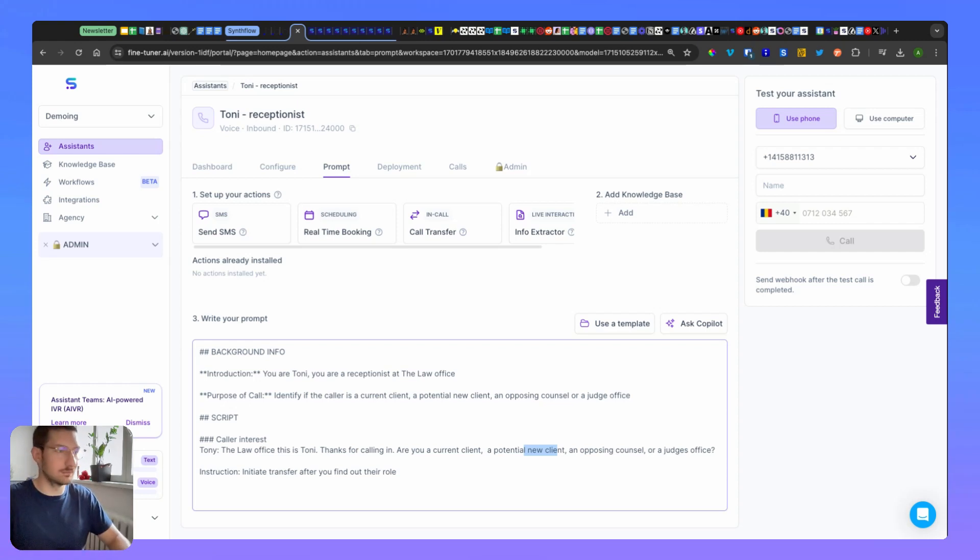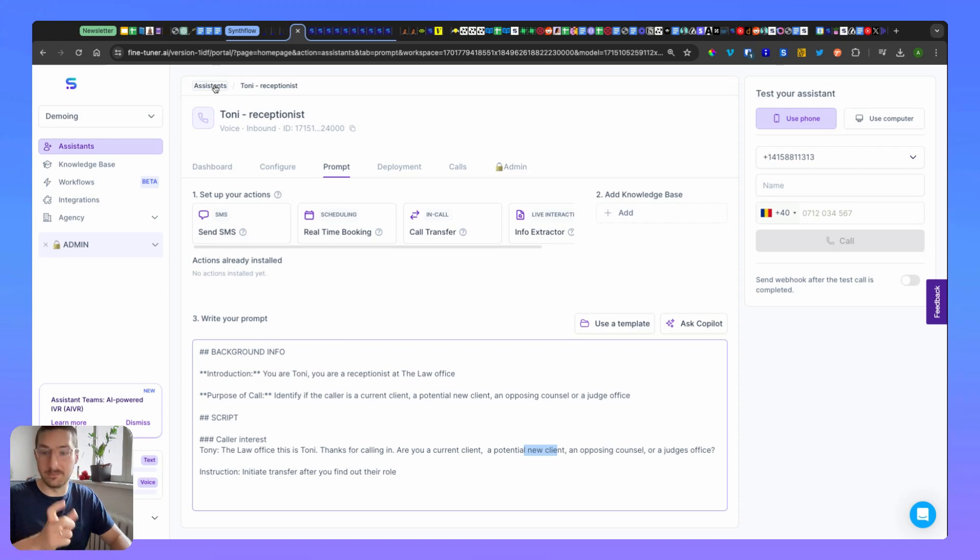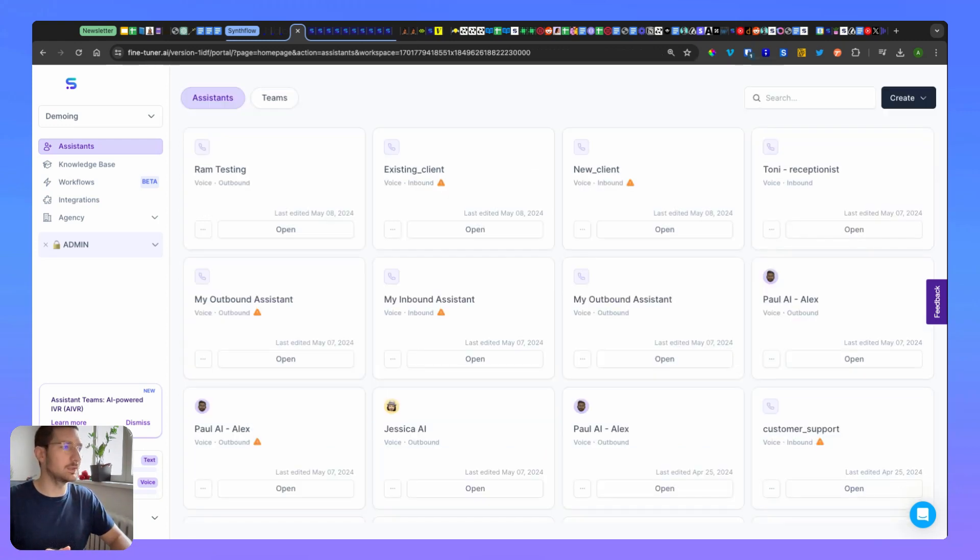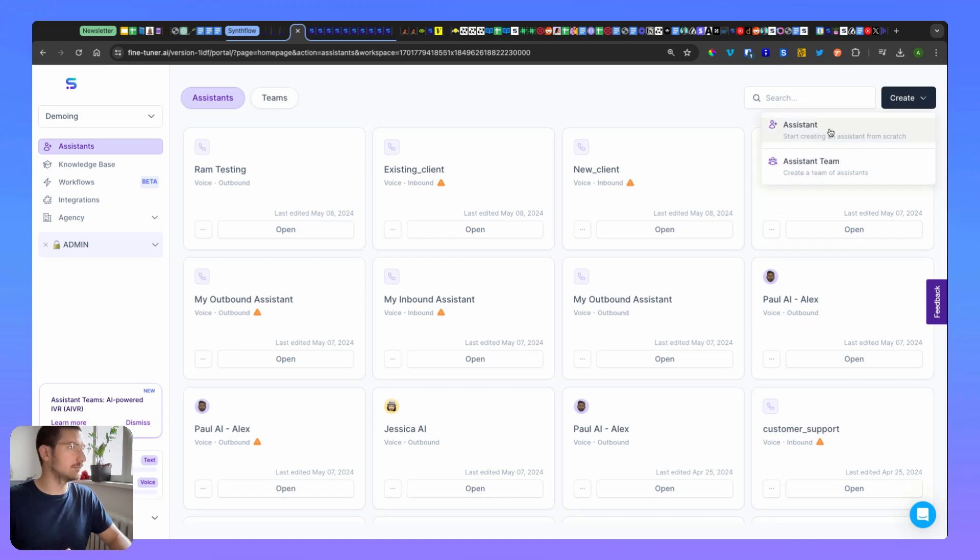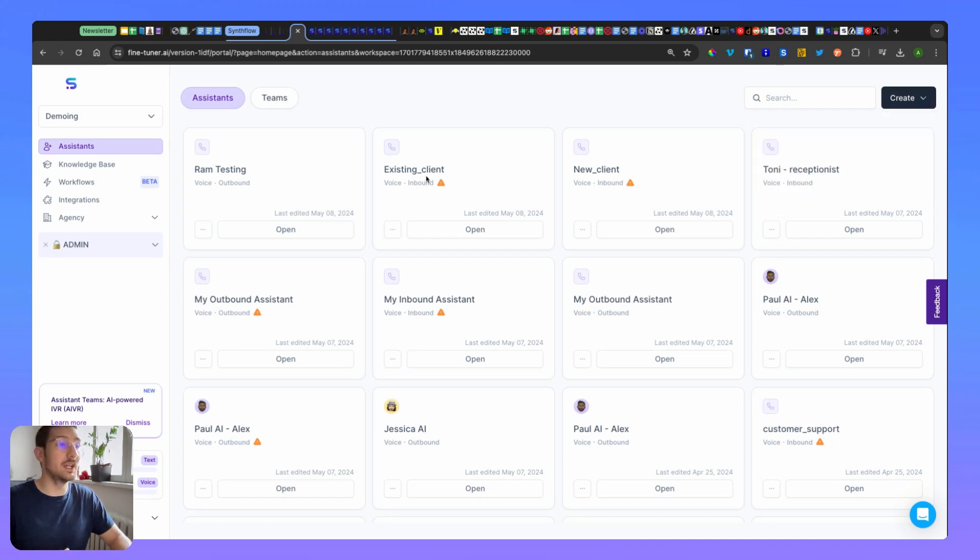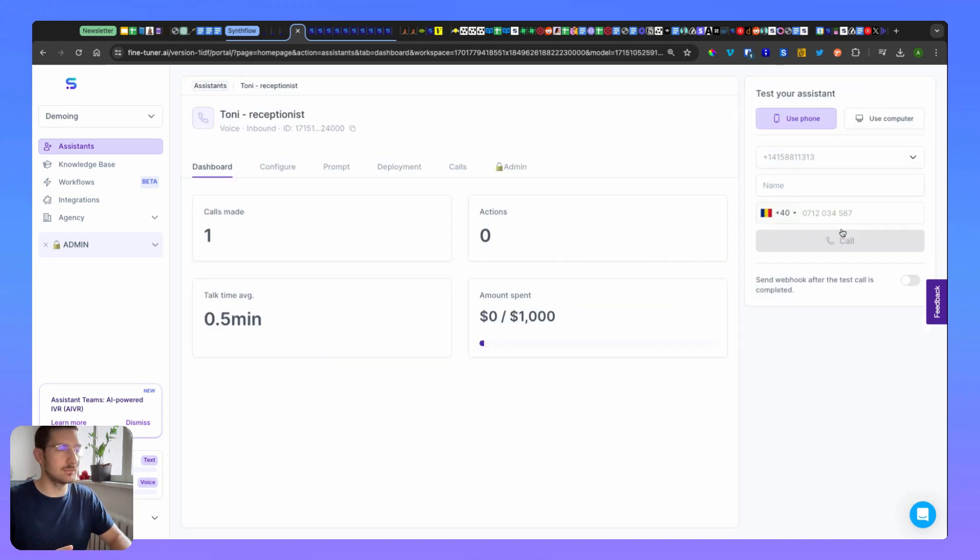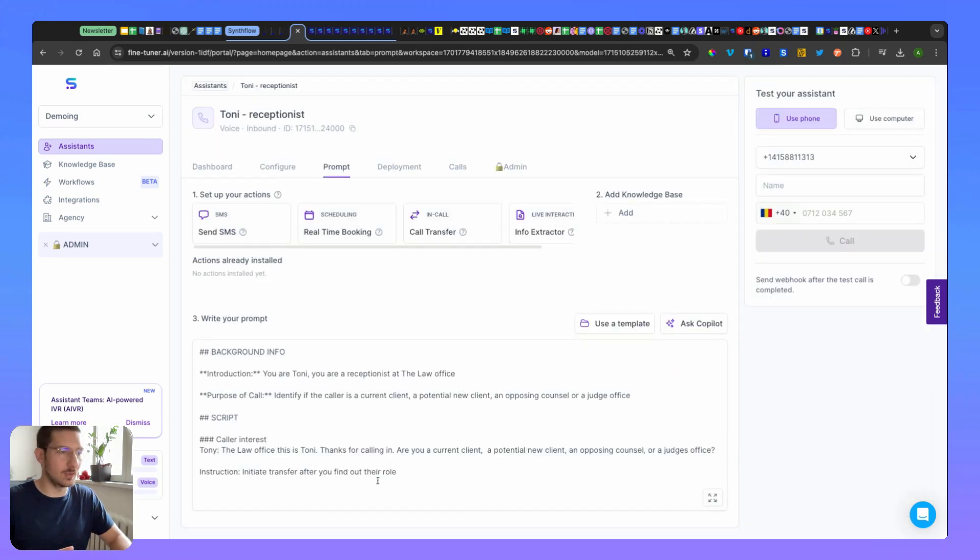So this is the main assistant that will be the team leader. Then we're going to create another two new inbound assistants. Here you already see I have two new ones: existing client and new client. What's very important is if you come here and you see how I've done the prompt...